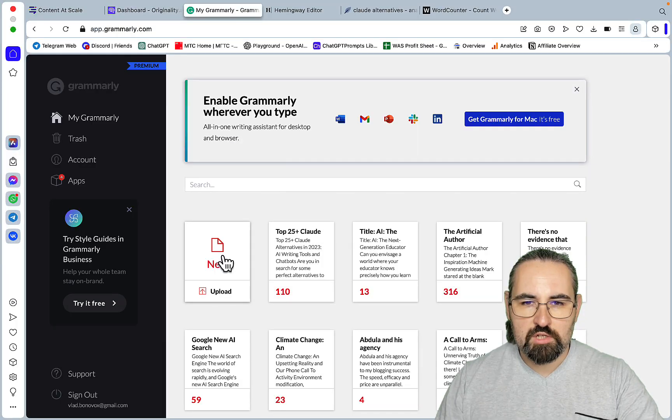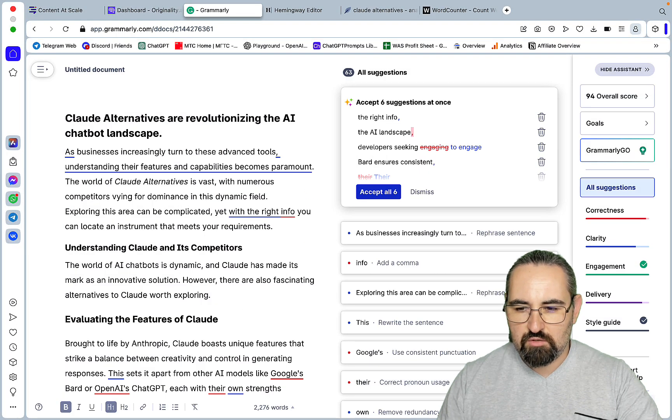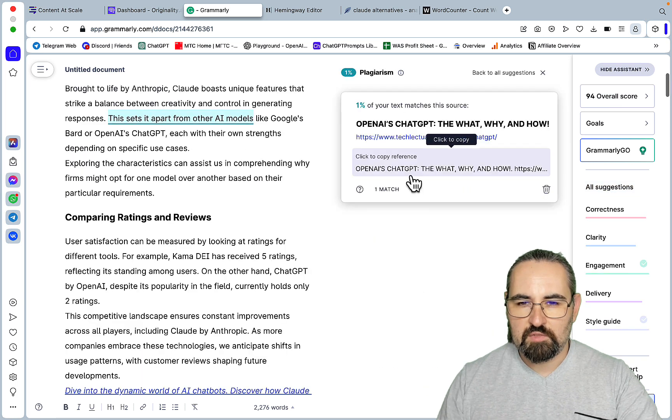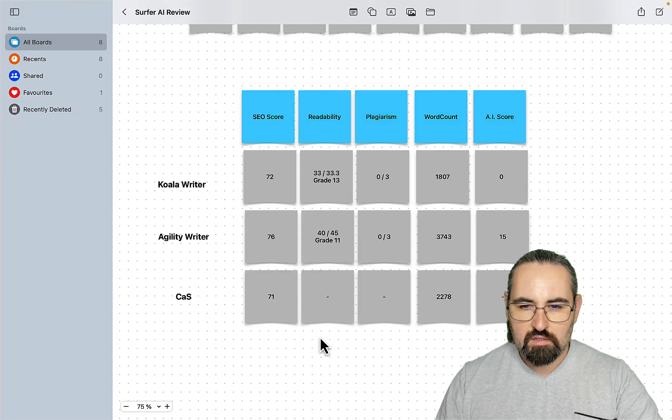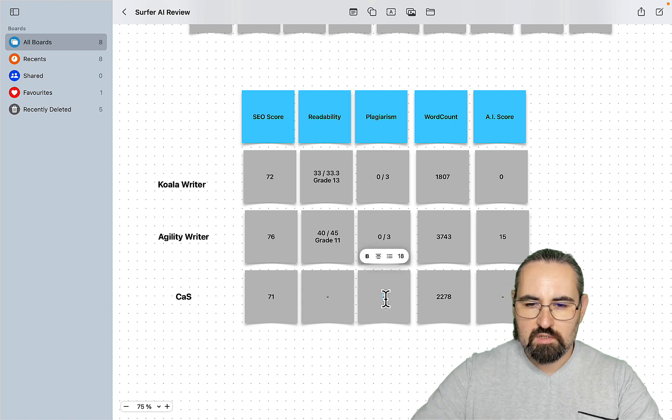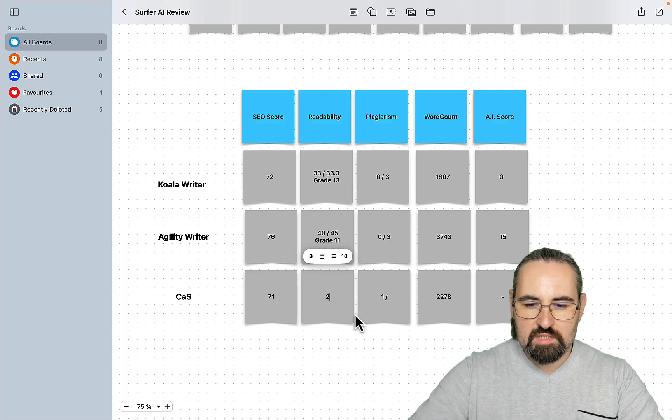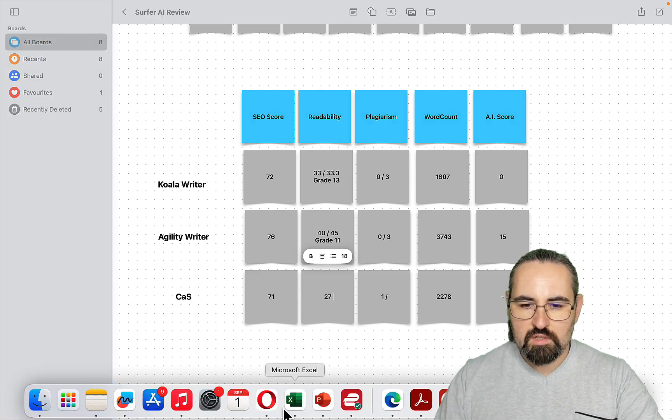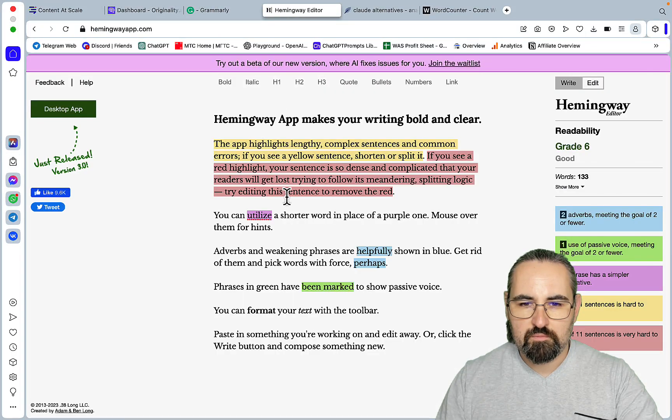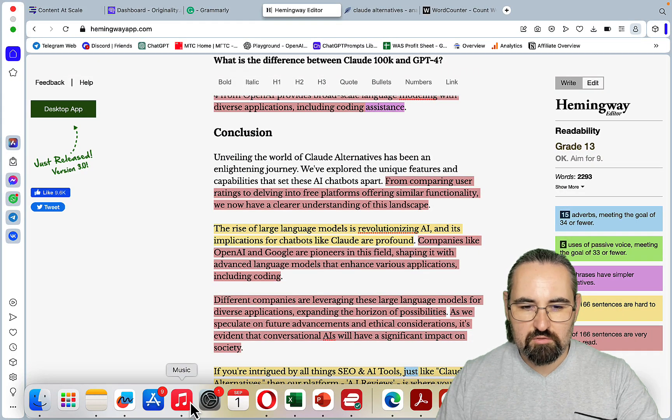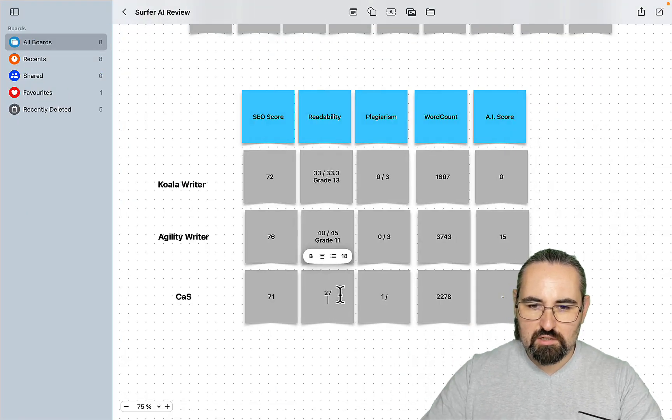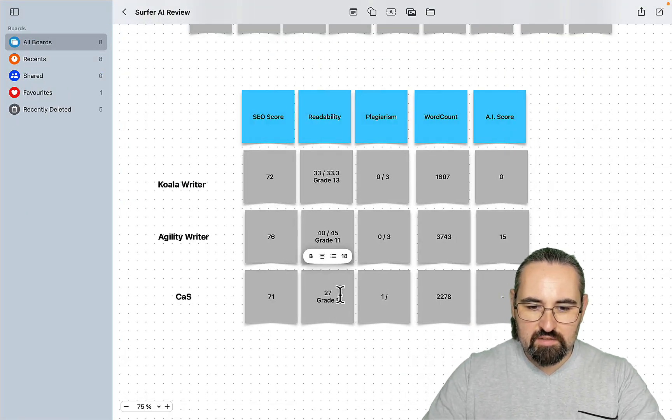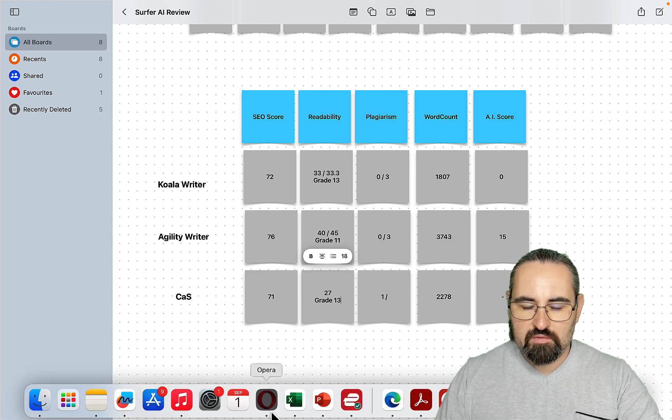Let me check readability, so readability is 27. Ouch. What about plagiarism? Plagiarism is one percent. Plagiarism, one, 27. Let's go to Hemingway. Grade 13, ouch. So so far guys, this is not good. Grade 13.